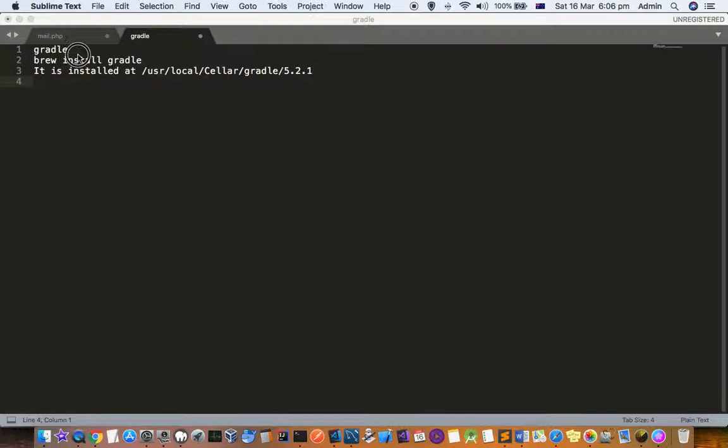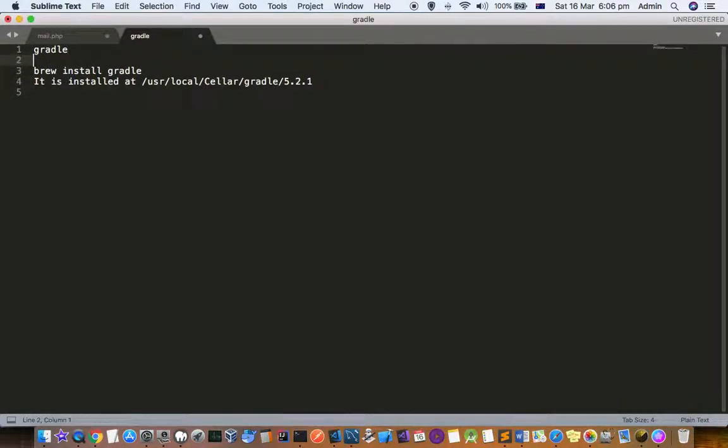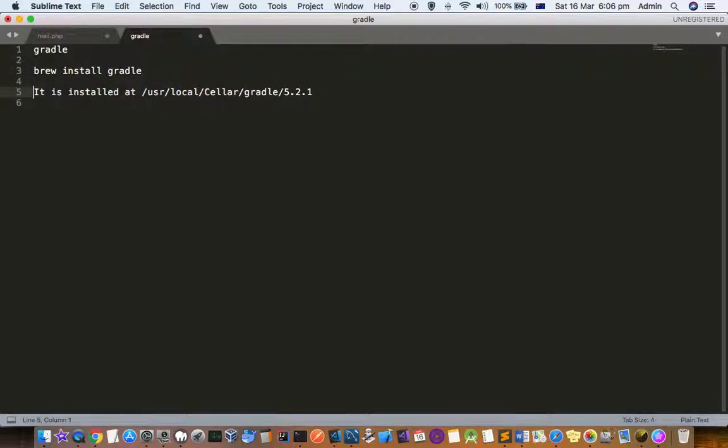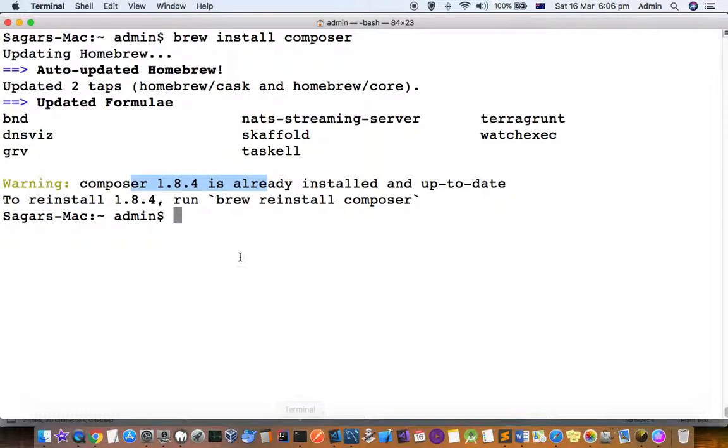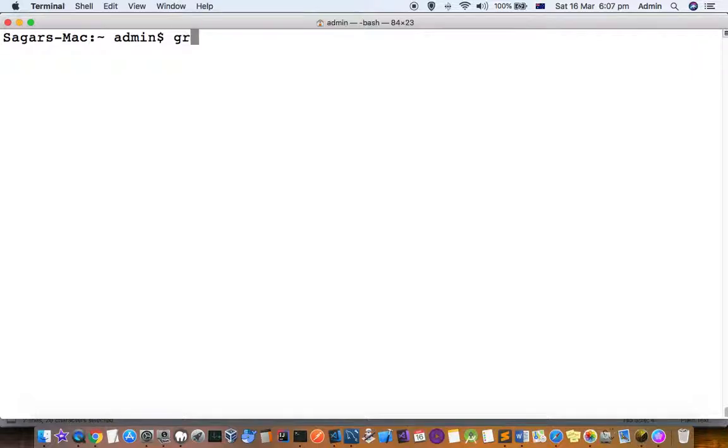To install Gradle, even though it comes with Android Studio, sometimes you need to install it independently. For that, you execute this command: brew install gradle. I have already installed Gradle, and if you want to check